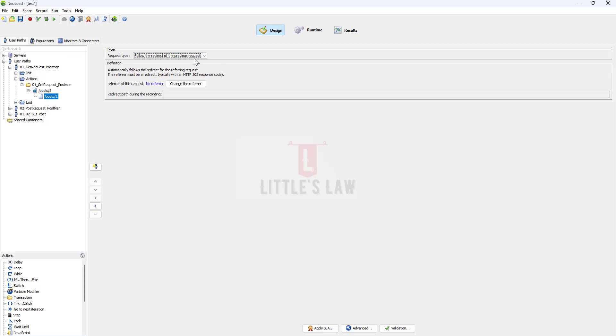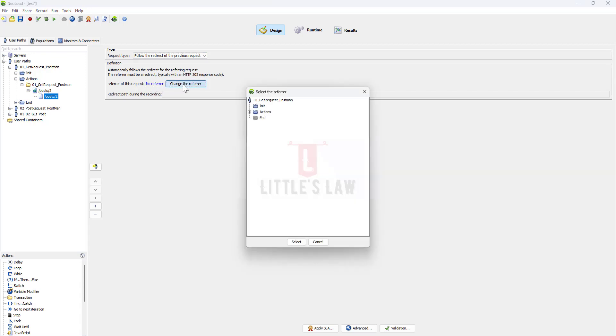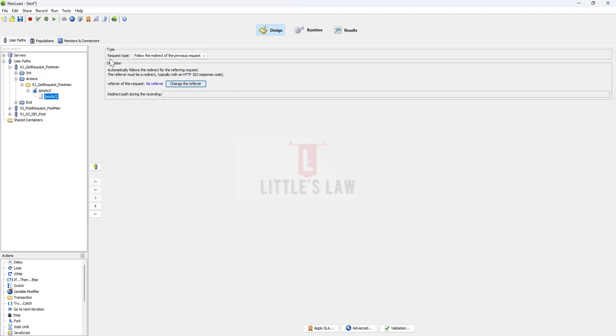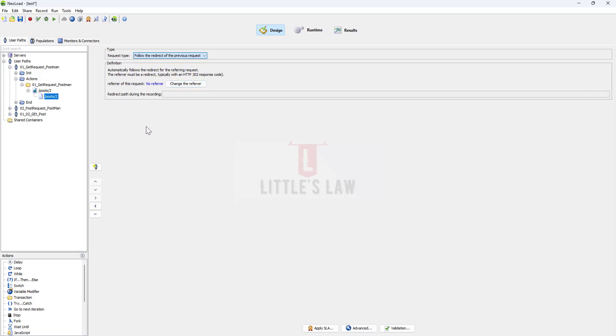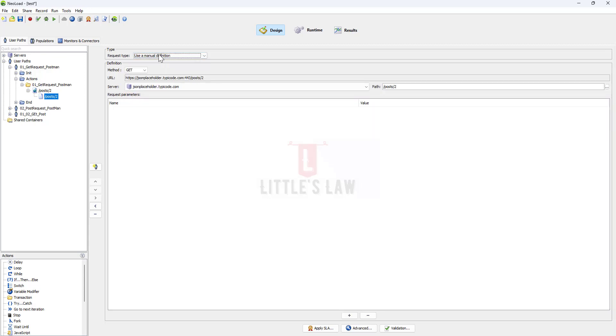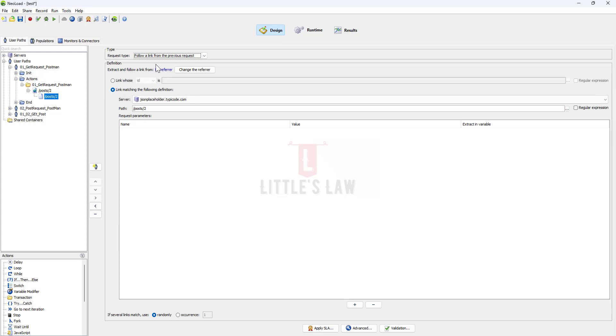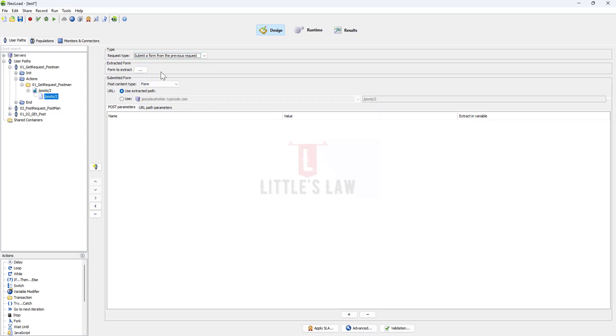Try to make some changes. For example, you can change the referrer like you can change the request type to follow the redirect of the previous request and change the referrer, but this has to be done based on the request. You can even try follow a link from the previous request or submit a form from the previous request if it is a form.